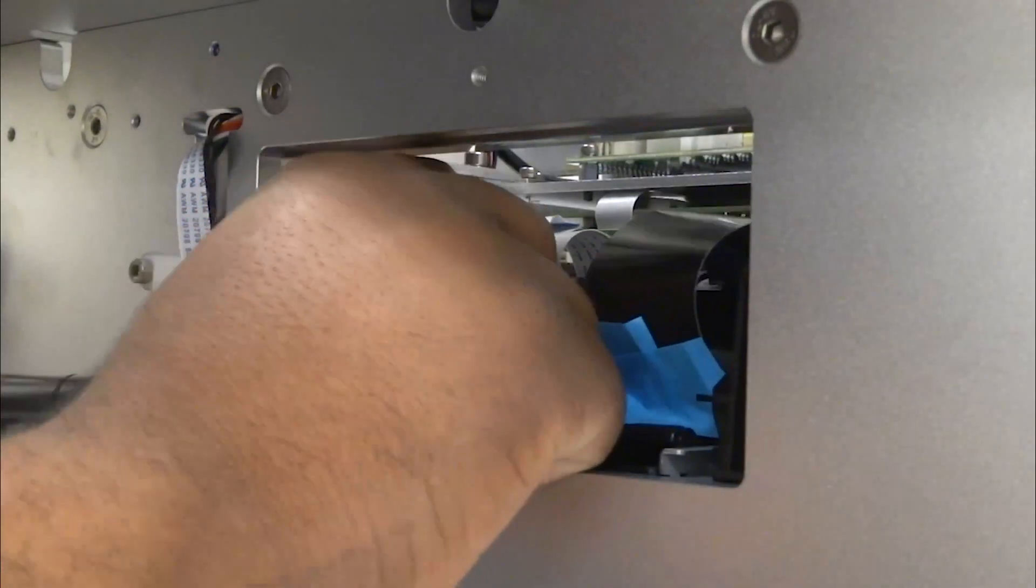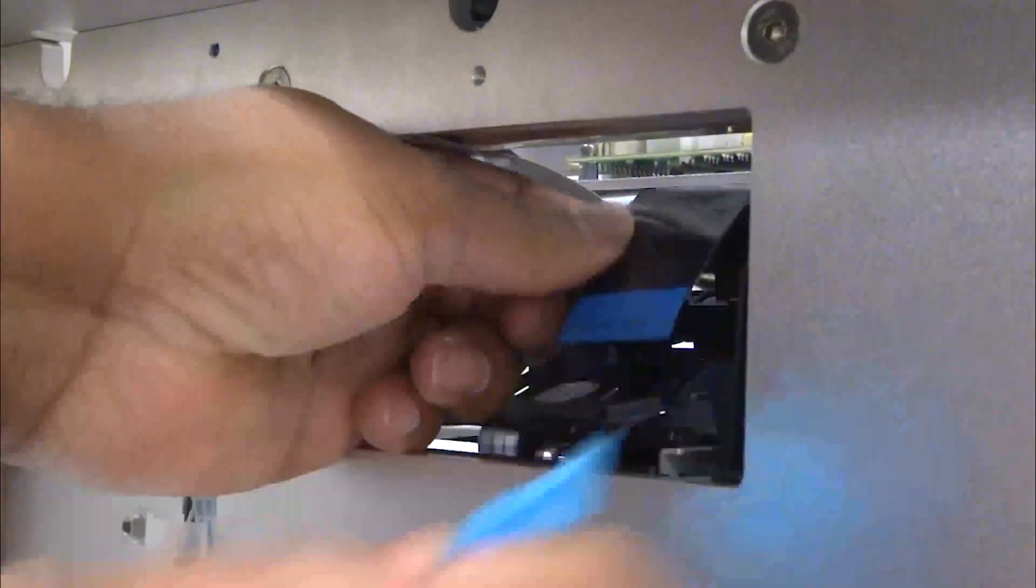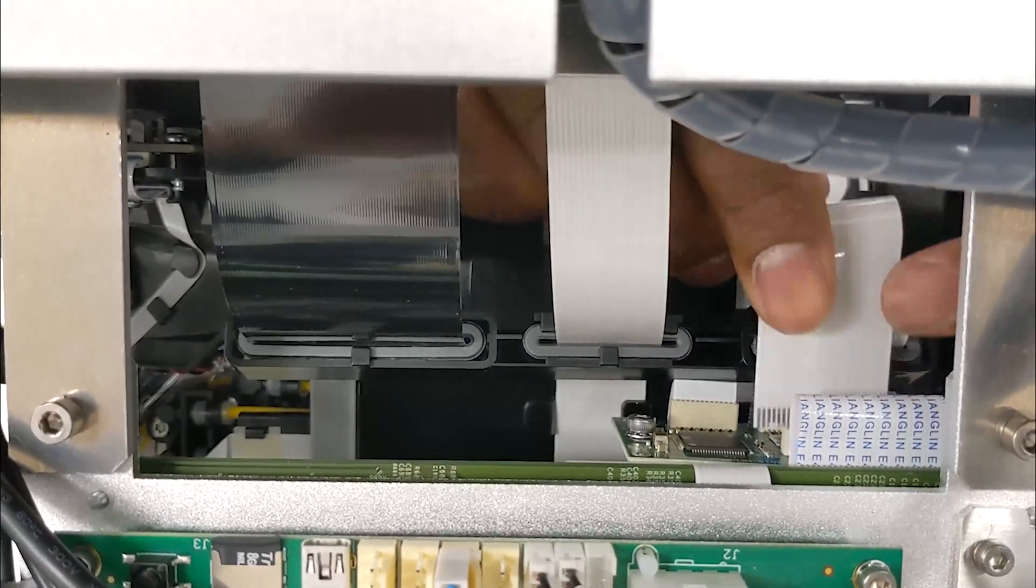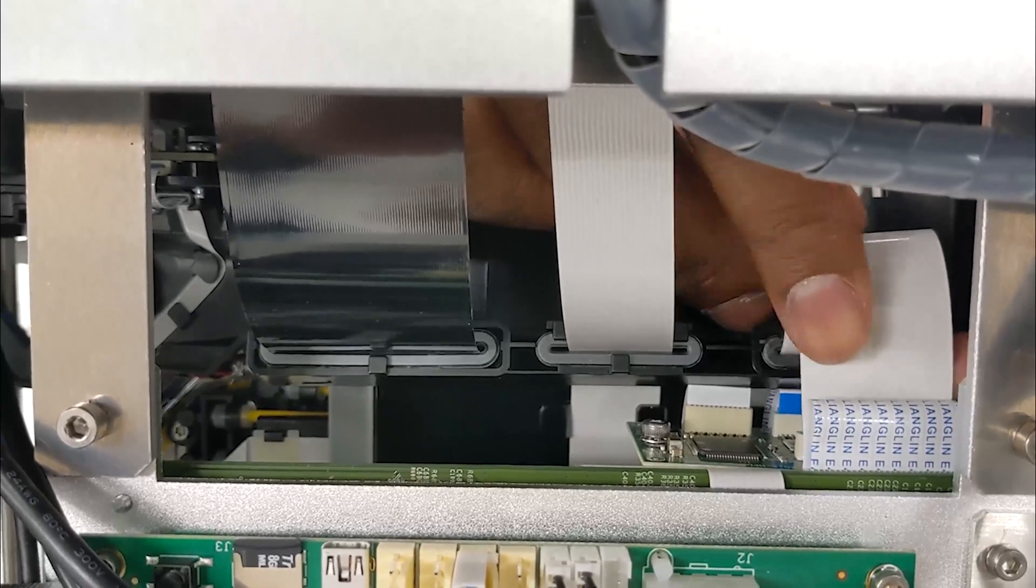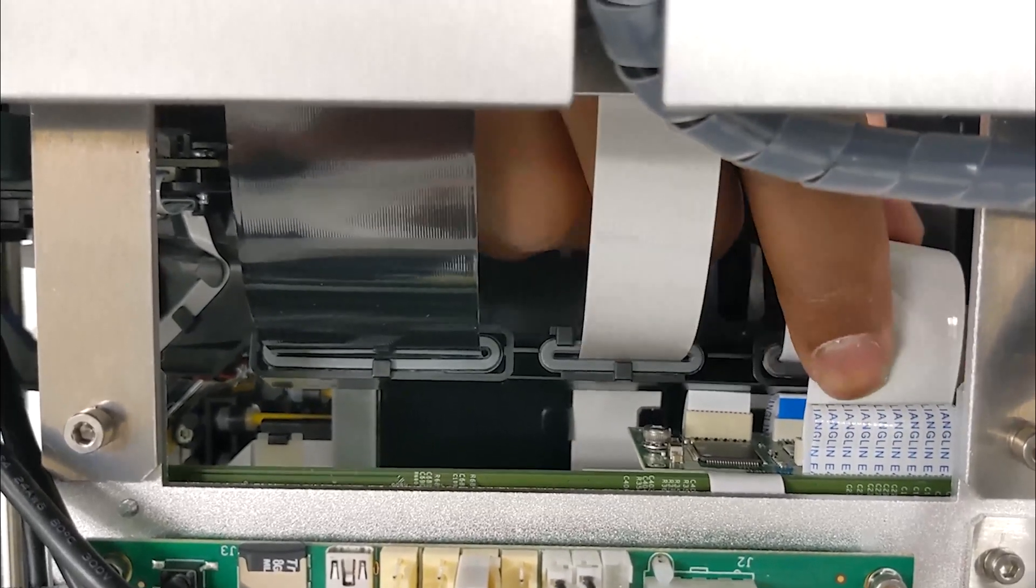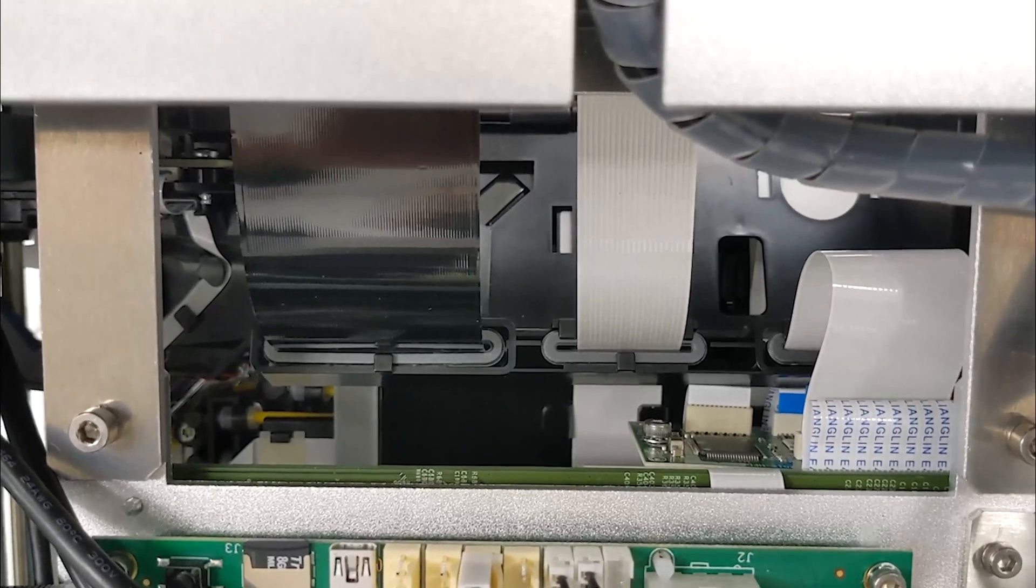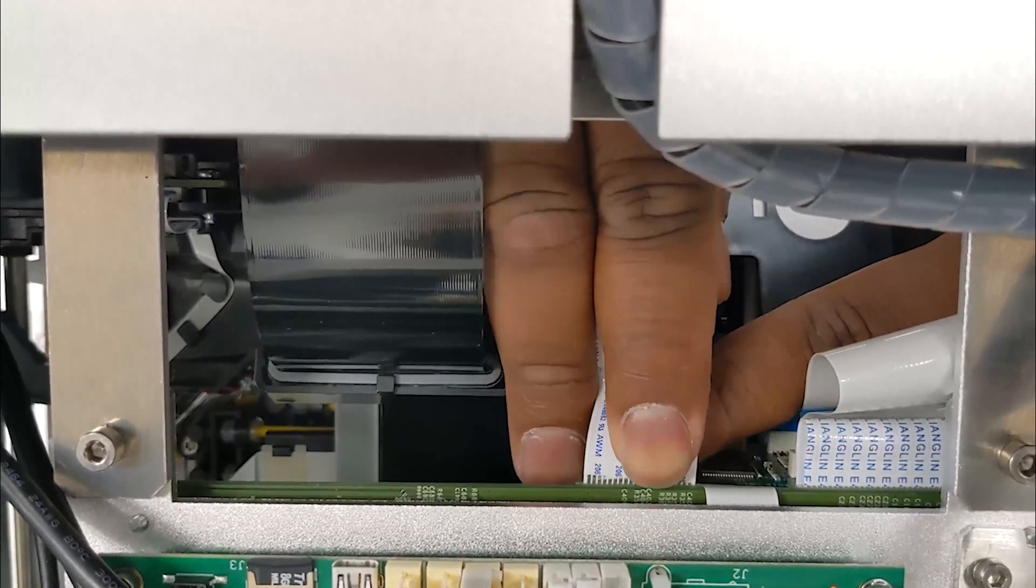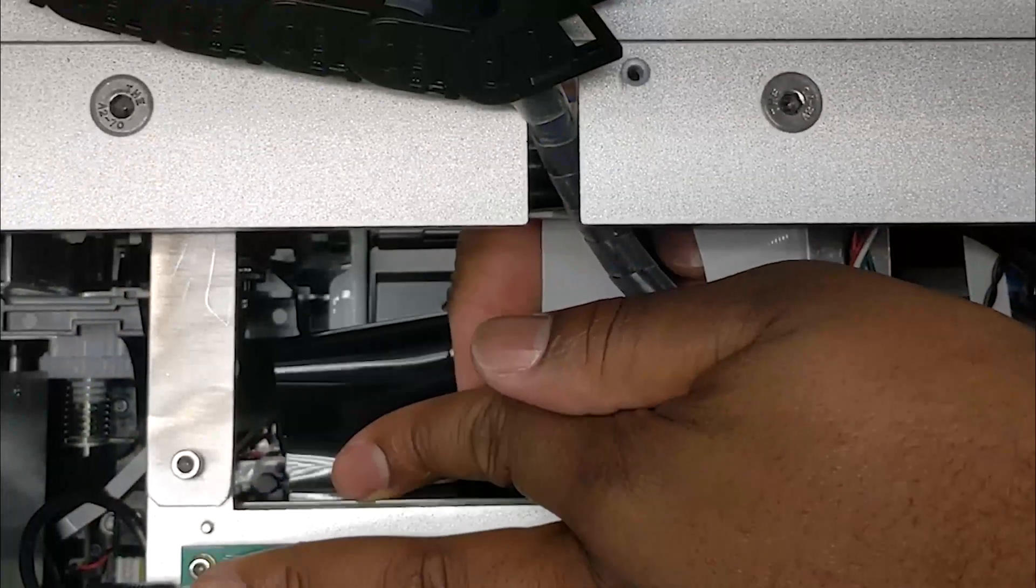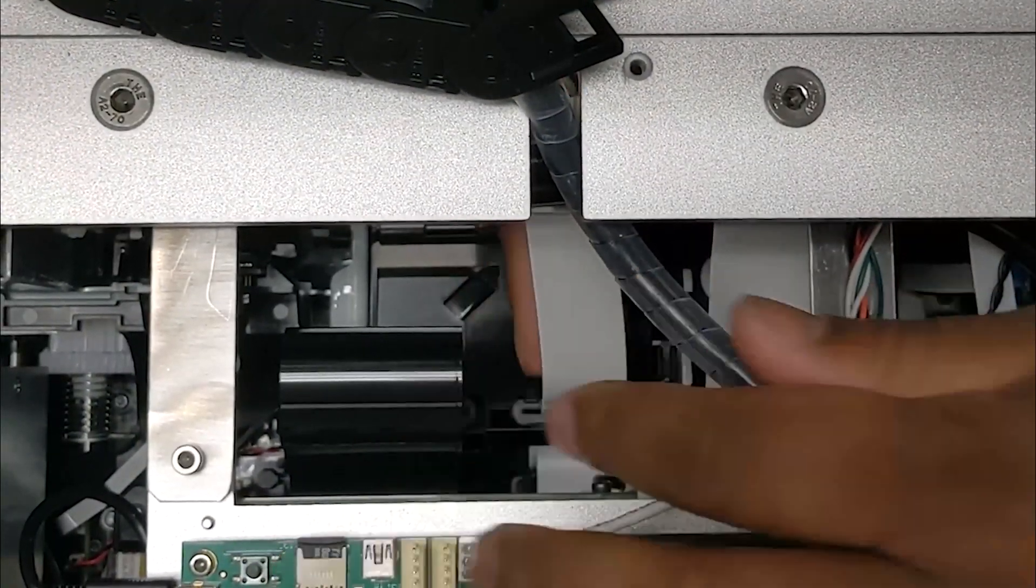Remove the tape holding the three flex cables. Connect the three flex cables from the print engine to the main printed circuit board. Remember to lock the locking tab below the black flex cable by pushing it back up.